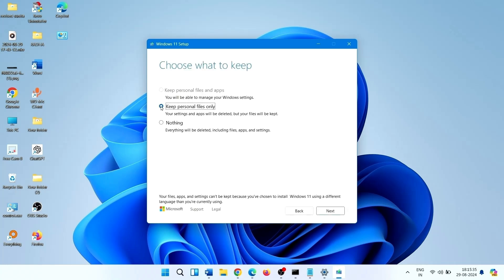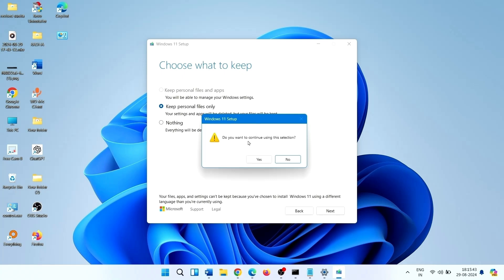Click on accept. Select keep personal files only, and then click on next. Do you want to continue using this selection?